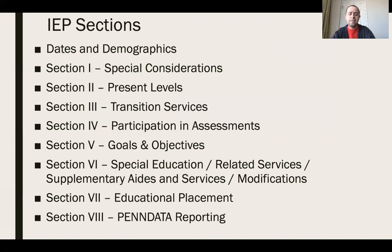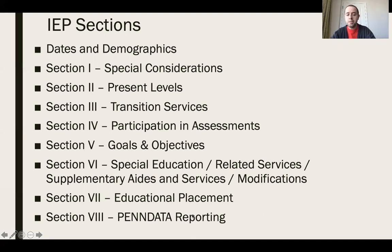The IEP sections include dates and demographics, special considerations, present levels, the transition section, participation in assessments, goals and objectives, special education related services, SDIs, modifications, educational placement, and Penn data reporting. Last time we talked about present levels; this time we're talking about goals and objectives; and next month we'll cover transition services. We'll go over every section in this series with BLAST.